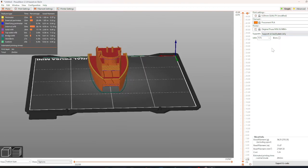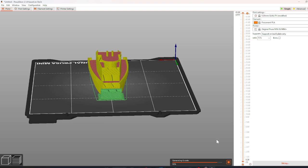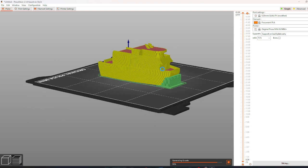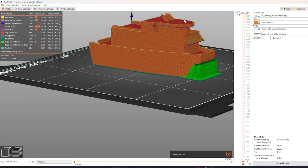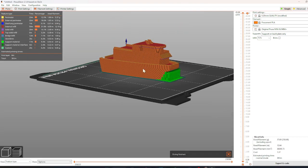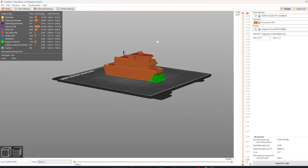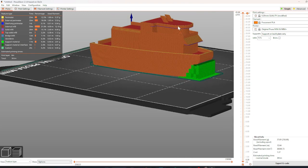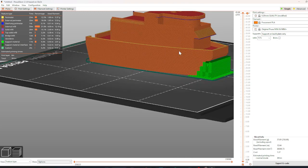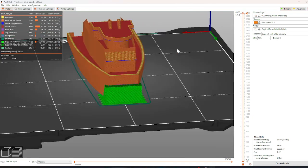For this print, I am going to select Supports on the Build Plate Only because the overhangs on the boat, designated in blue, are so miniscule that they do not need supports.